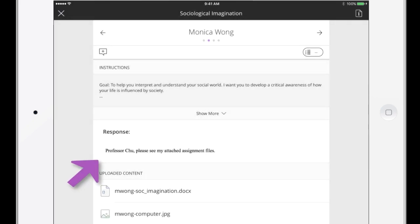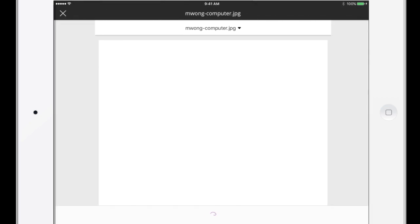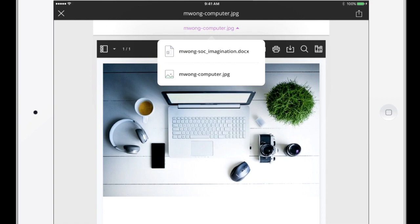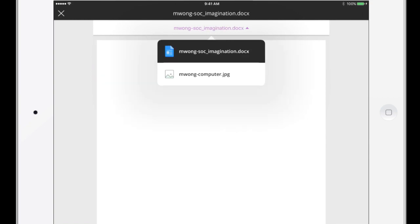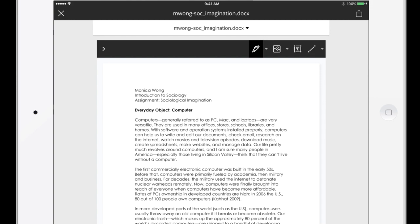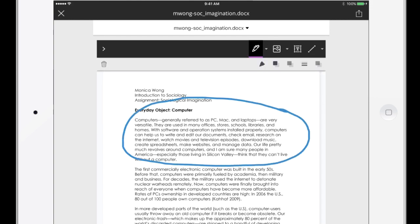You can read each student's response and review attachments before assigning a grade. If there's more than one attachment, navigate between them with the drop-down menu. Draw on the attachment or add notes in a specific location.